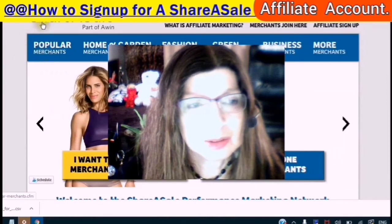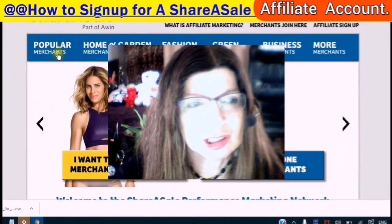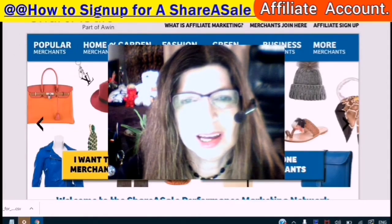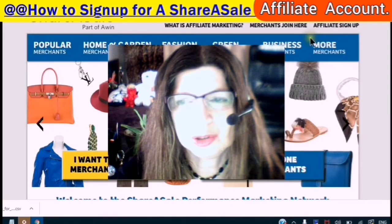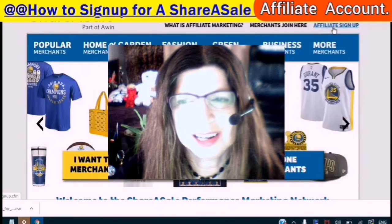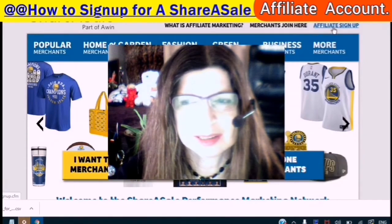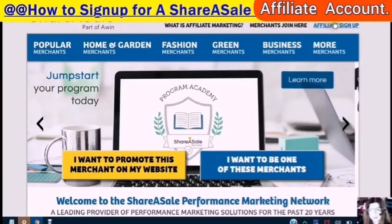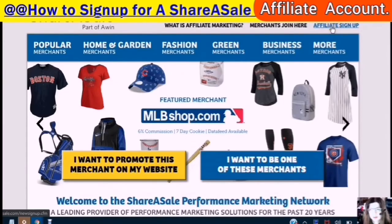We are here at the front page and we are going to the affiliate sign up.